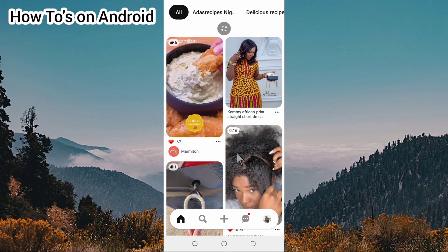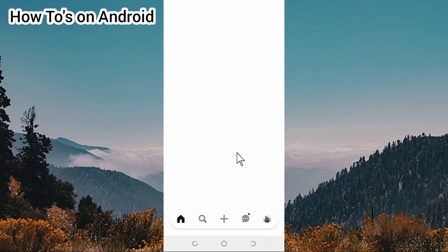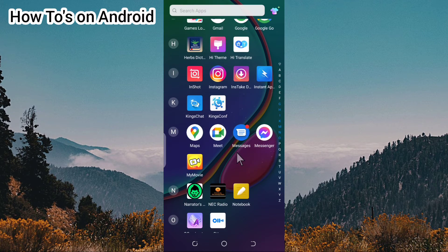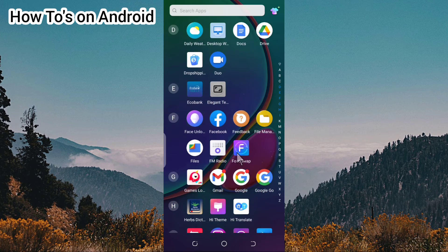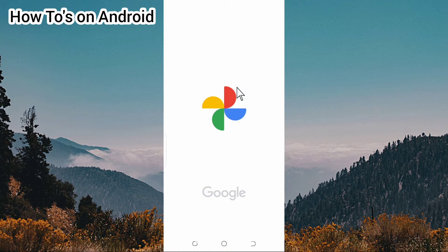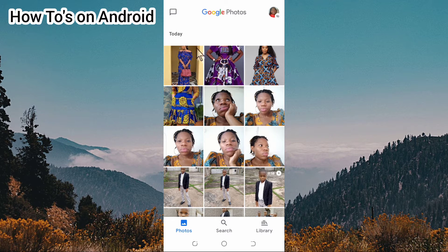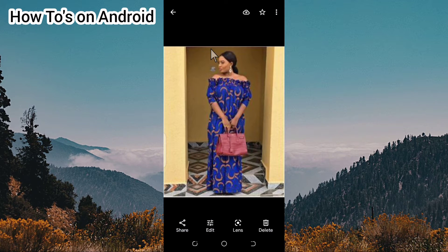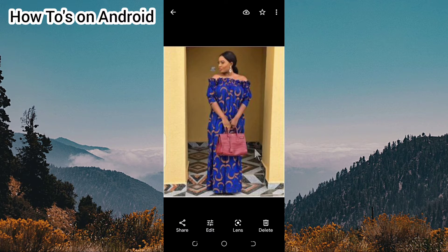You're going to see this image in your gallery. Let's go to our phone gallery and locate our photos. Tap on it — once it opens, as you can see, this is the image we downloaded.